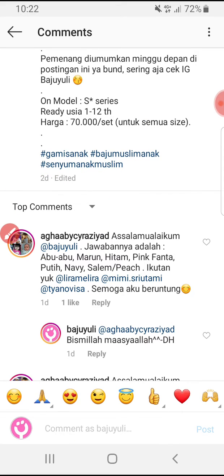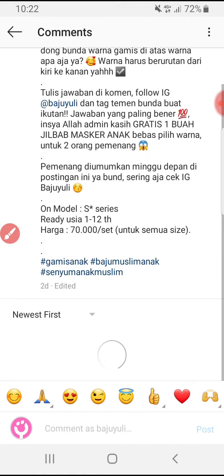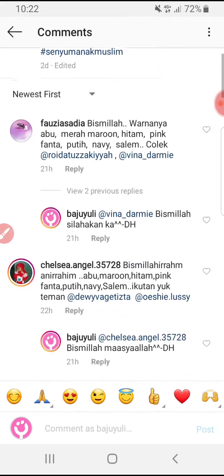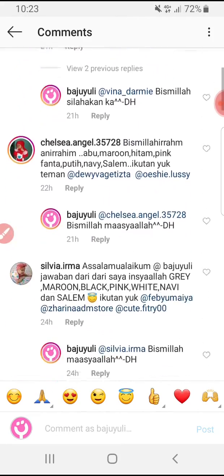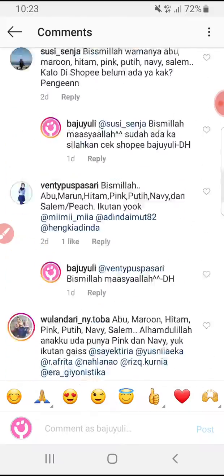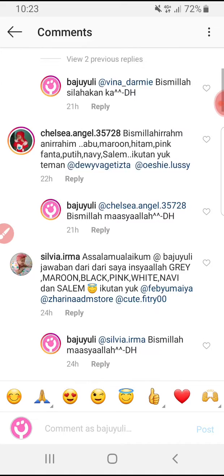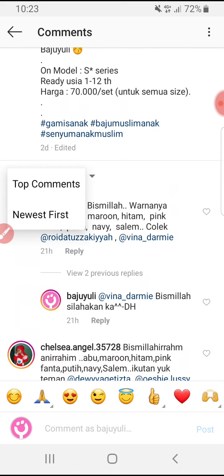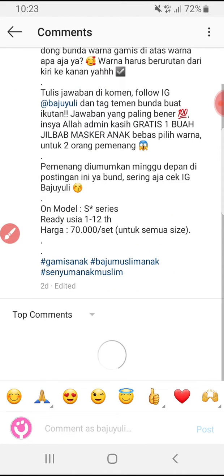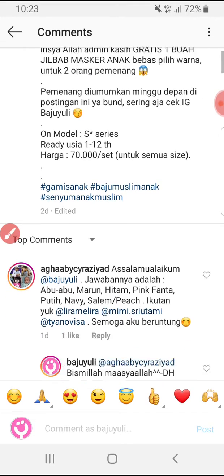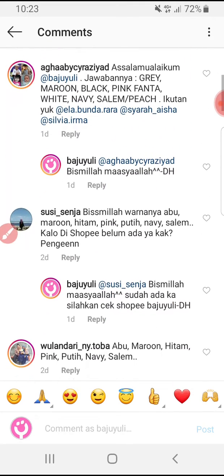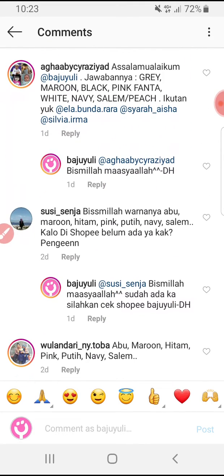We can sort the comments on Instagram by newest first, so you can reply in ascending order by time. You can also select top comments, which shows the comments that have the most replies.